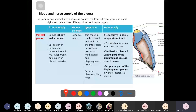For innervation: the parietal pleura is sensitive to pain, temperature, and touch — unlike the visceral pleura. The costal pleura and cervical pleura are innervated by the intercostal nerves. The same costal nerves supplying the chest wall also innervate the costal pleura.